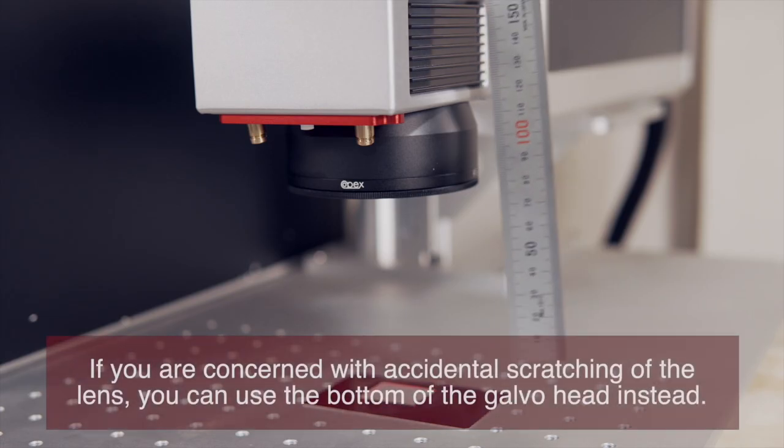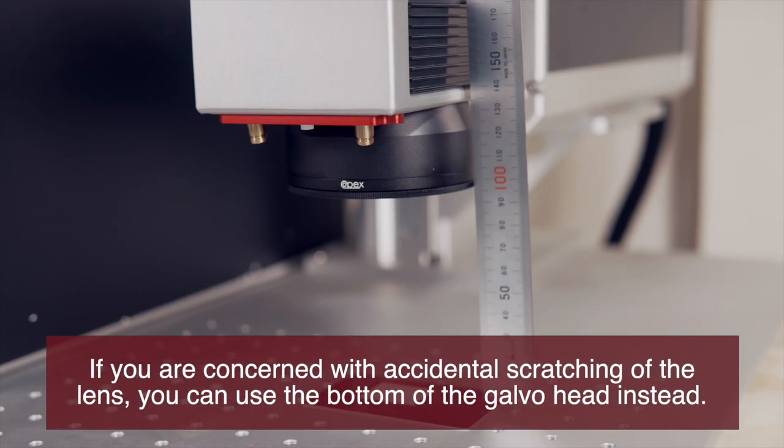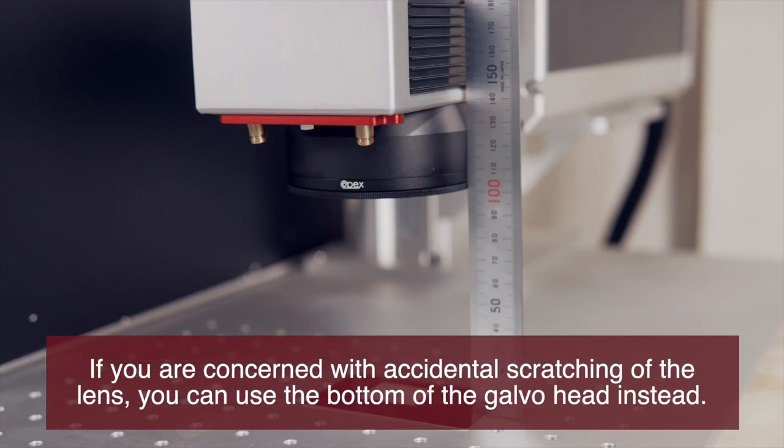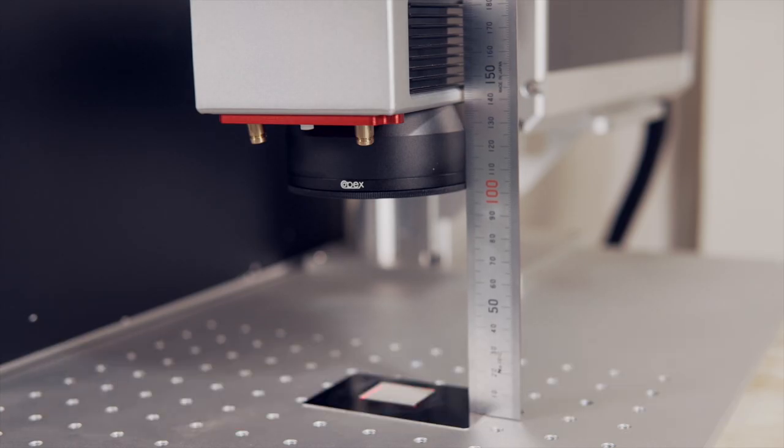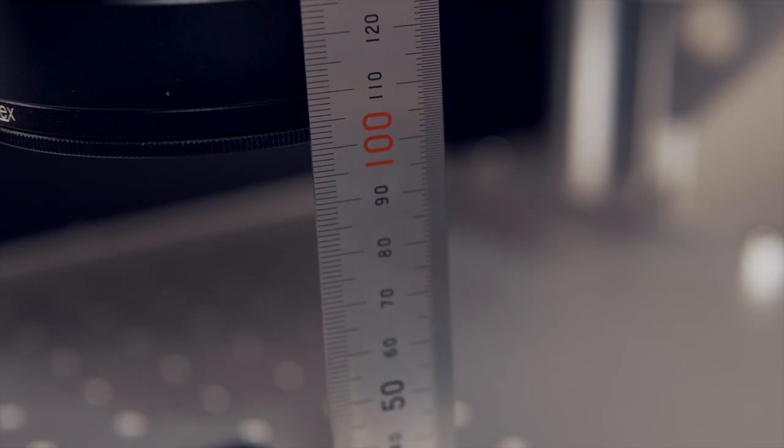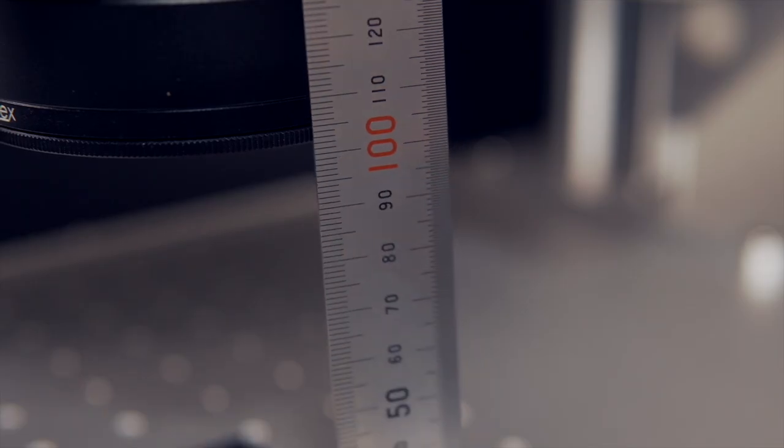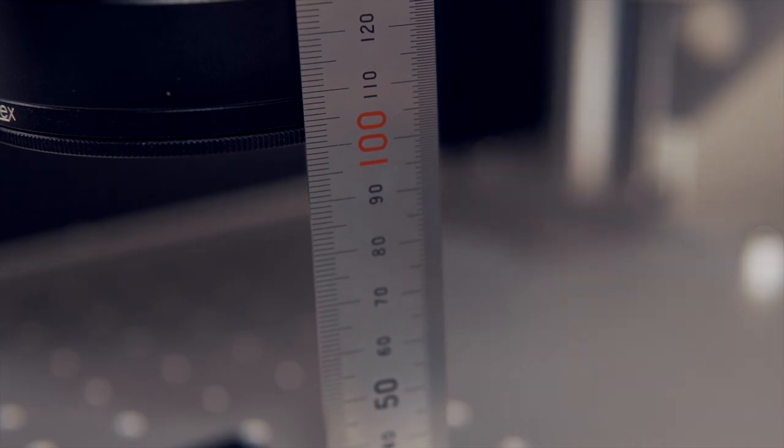Once you have the correct height, we will need to measure that distance. The easiest way I've found to do this is by taking my metric ruler, placing it on the business card, and measuring the height from the very bottom of the lens.